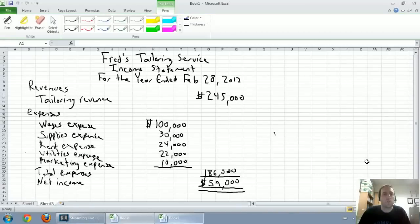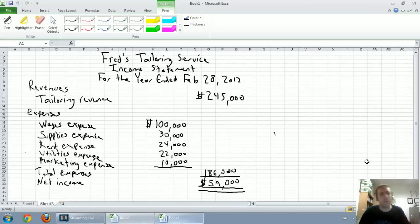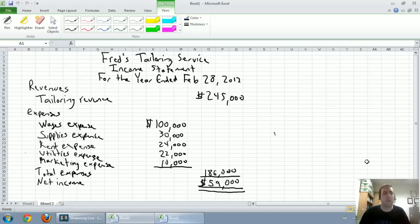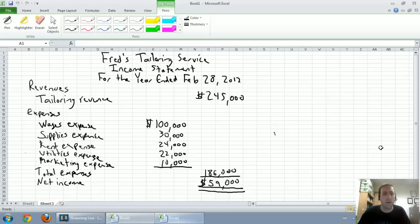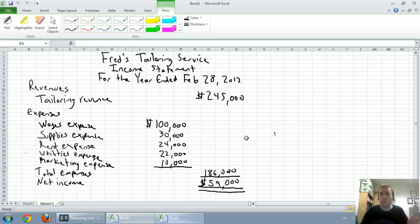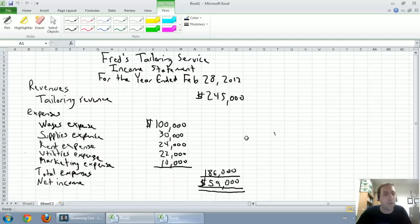In our last video, we learned how to prepare an income statement. We summarized our revenues and expenses to calculate net income. Our next financial statement is a very short and relatively simple one. The next statement we're going to look at is called the Statement of Retained Earnings.